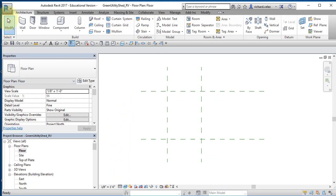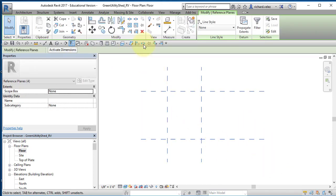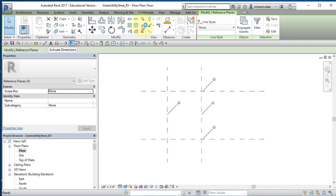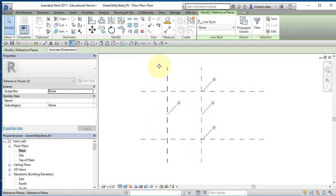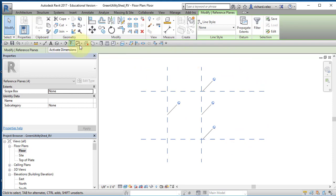Select Modify twice to exit the command. I'm going to lock these reference planes in place so they can't move. Draw a window around all four reference planes and select the Pin tool — you'll see pin heads appear at each reference plane, meaning they are now locked. The only way to move them is to use the Unpin command.